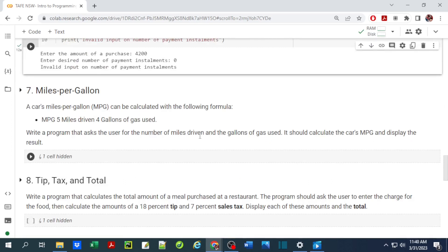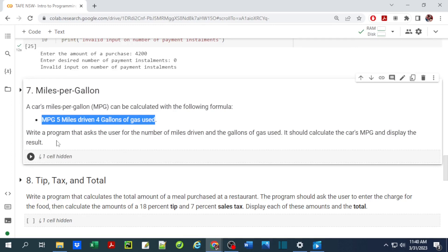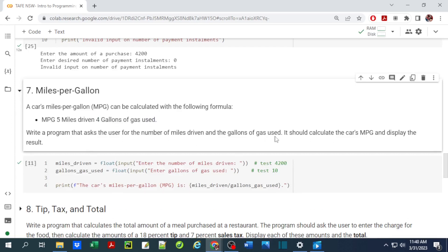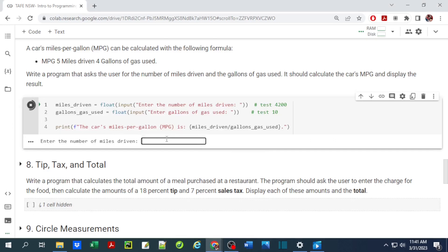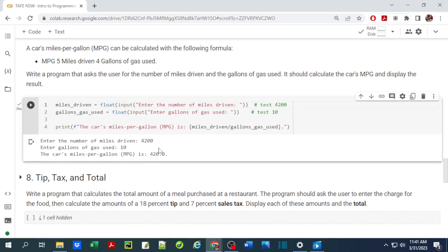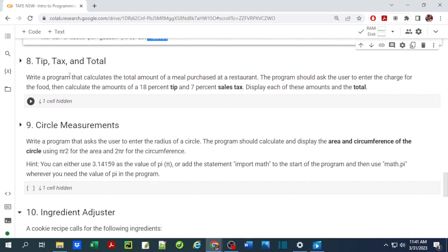The next question is miles per gallon. We write a program that asks the user for the number of miles driven and the gallons of gas used, then calculates the car's MPG and displays the result. When we run this, entering 4200 miles driven and 10 gallons of gas used gives us 420 miles per gallon.